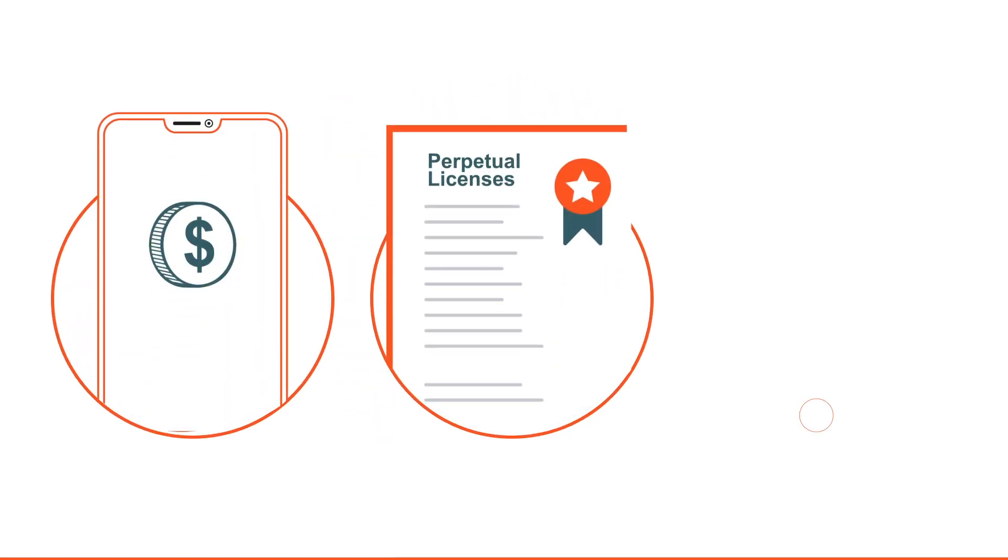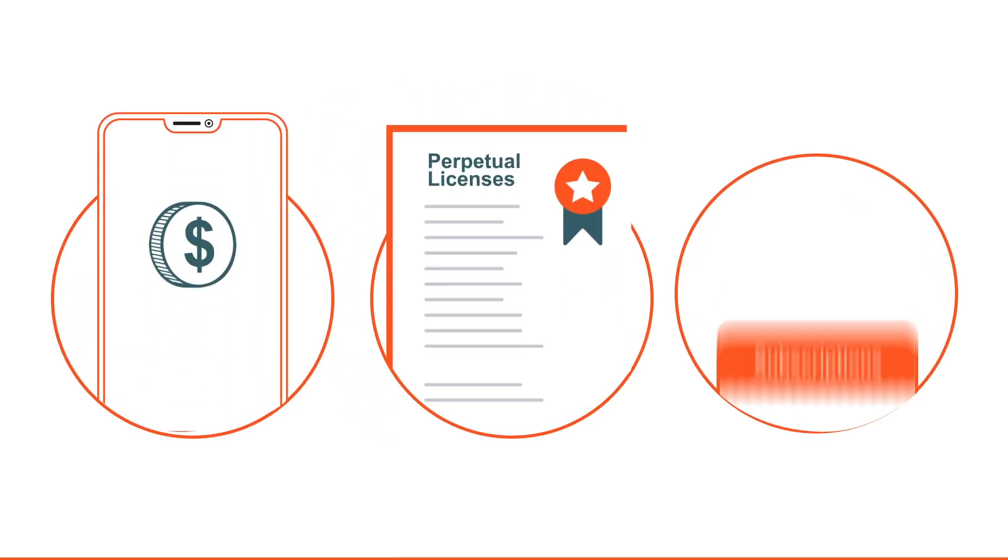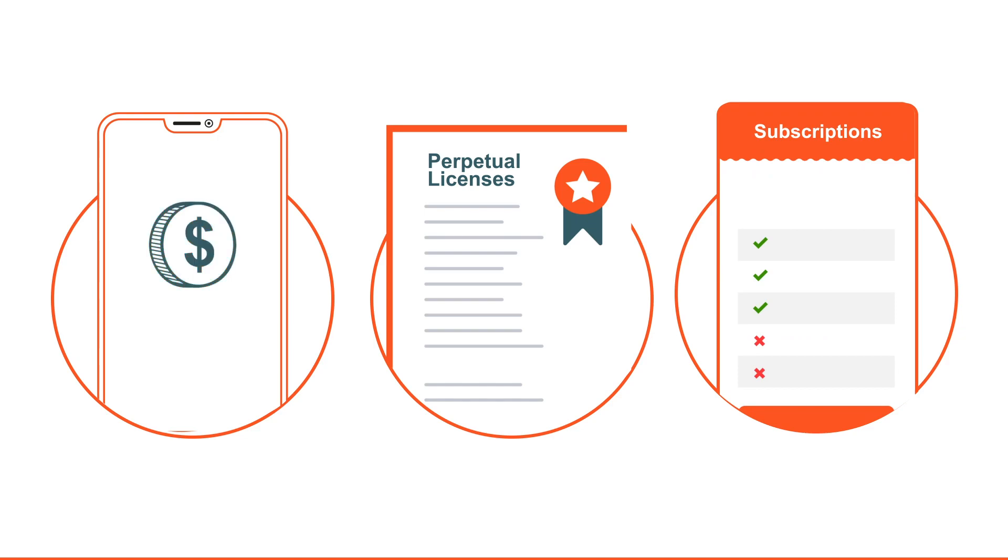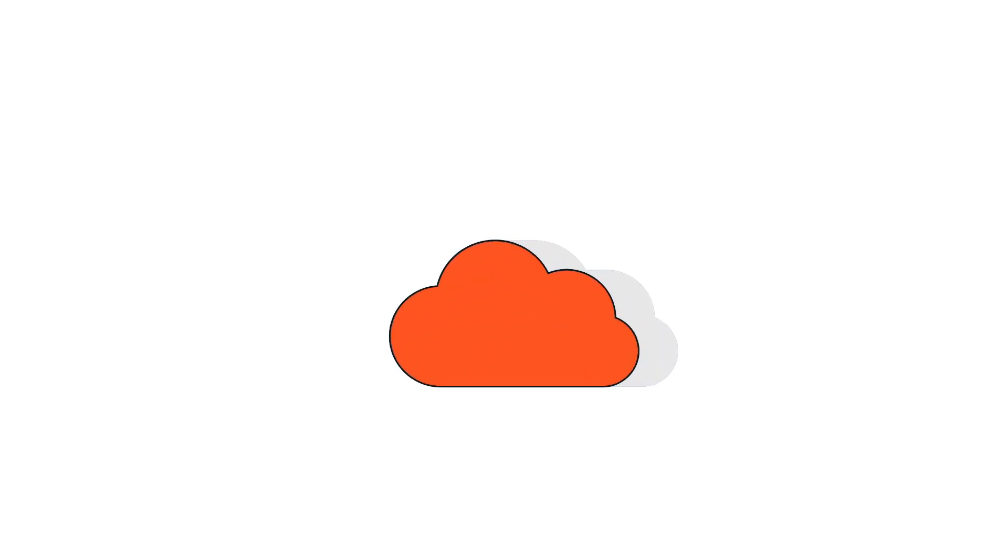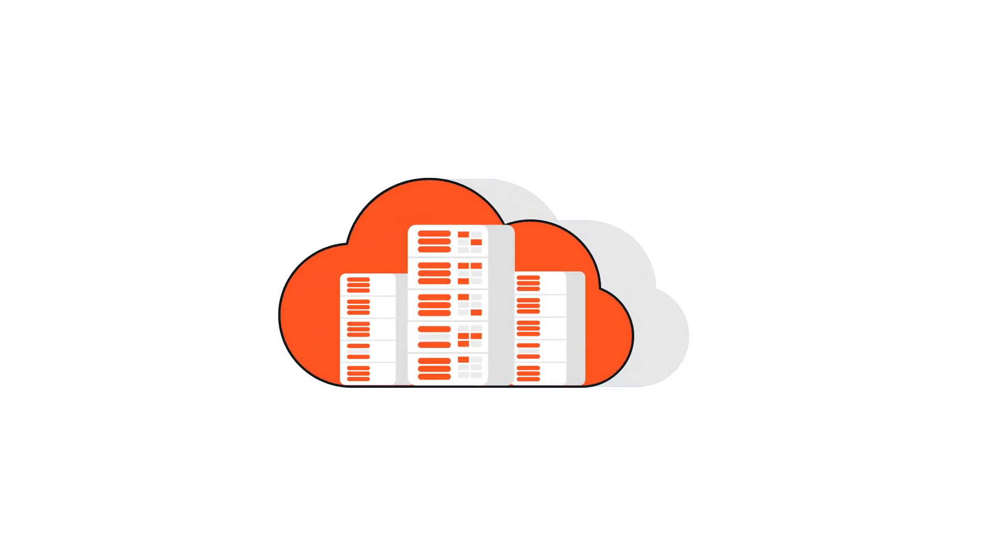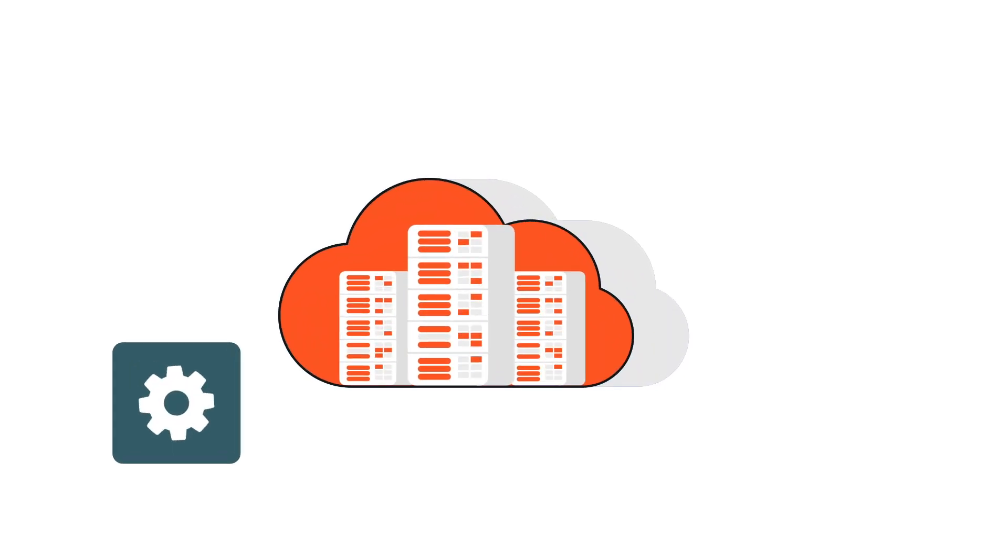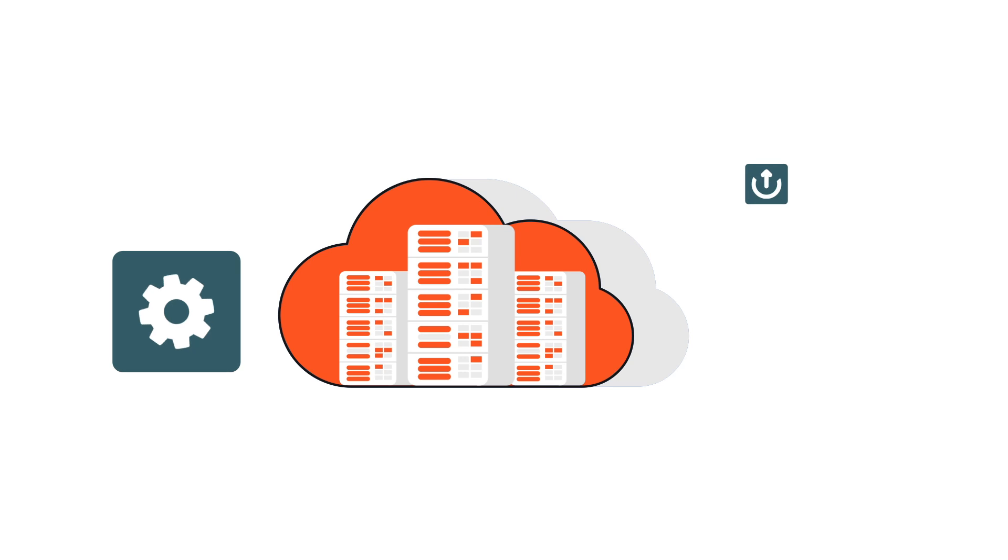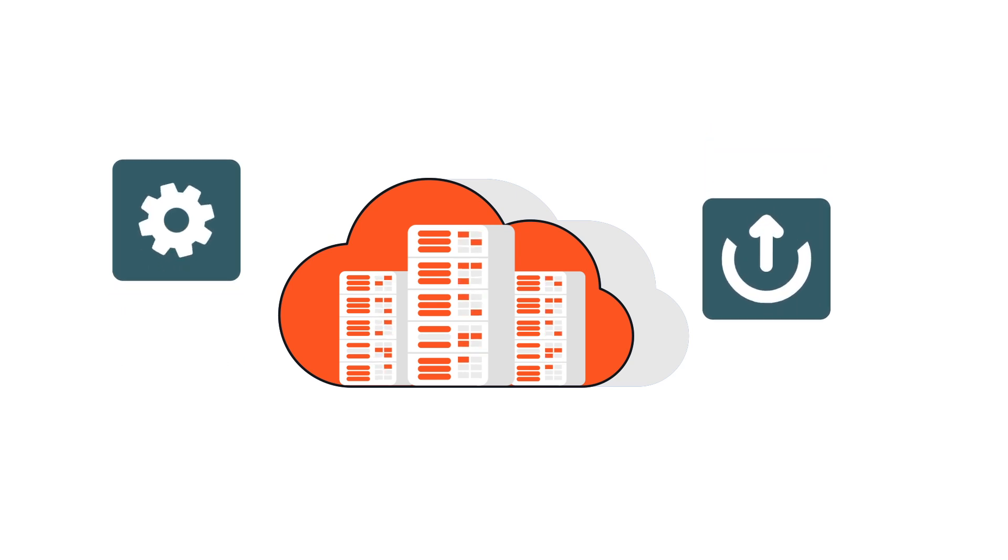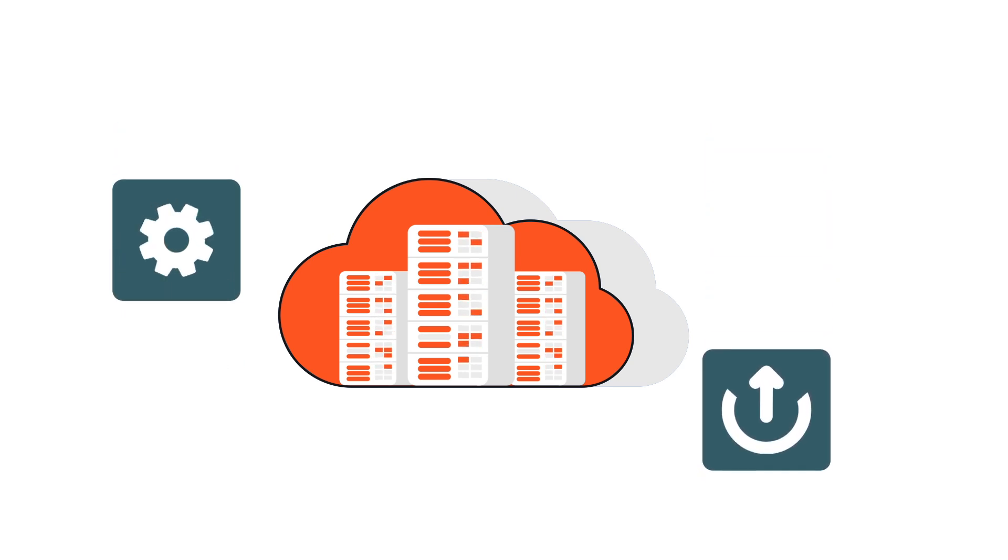This model offers many benefits over perpetual licenses or subscriptions, such as no or low entry costs, the ability to scale costs with usage, and vendors bearing maintenance and upgrade charges.